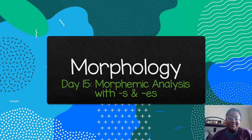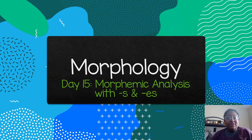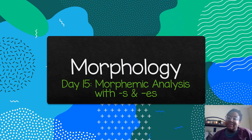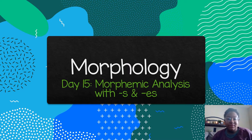Hey dudes, welcome to day 15 of morphology. We are going to keep working with suffix s and suffix es, but today we're going to do morphemic analysis with them.